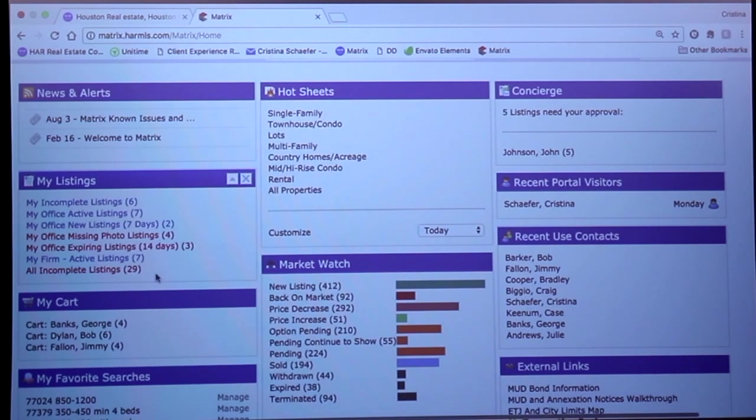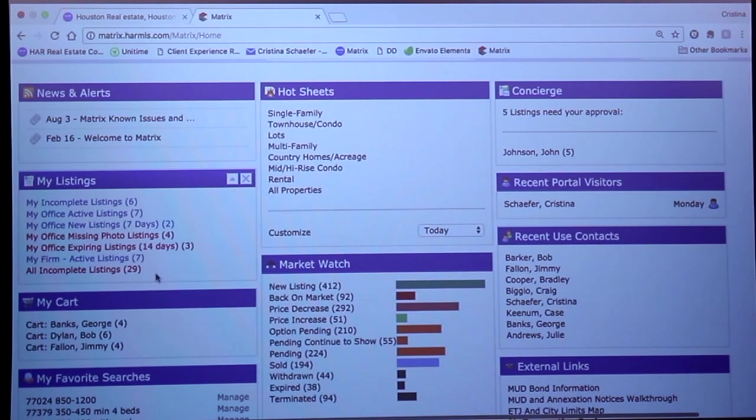Hot sheets show us changes that have taken place in the MLS. We have hot sheets in Tempo Infusion, and you also have them here in Matrix.